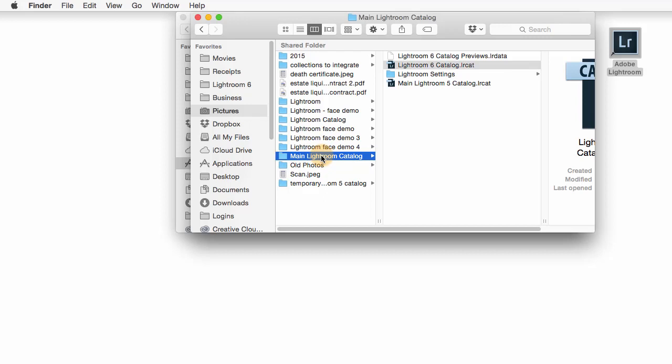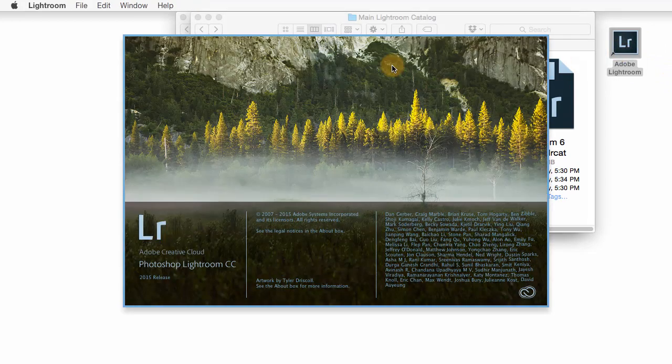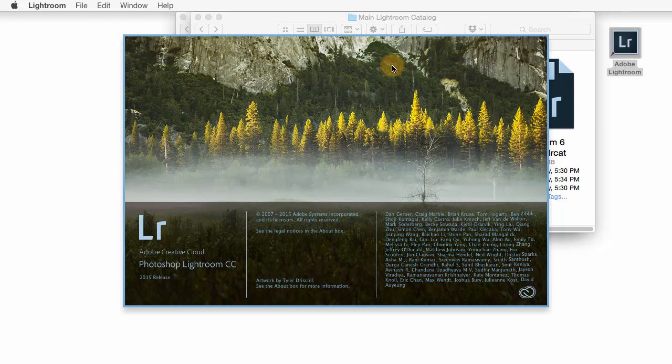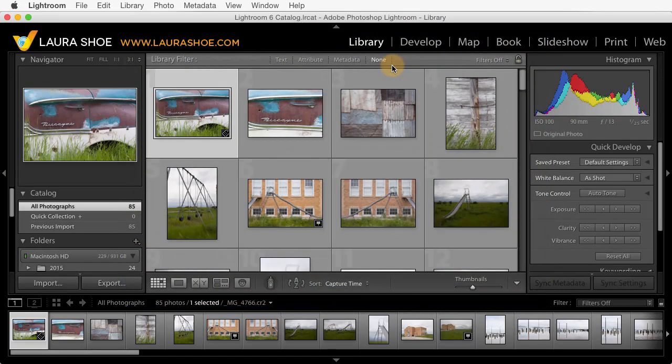Once you've done that and you're ready to launch Lightroom, you'll want to launch it by double-clicking on the LRCat file here in Finder or Windows Explorer. Because Lightroom doesn't know we changed the name of its catalog. We can't just go out to the icon and double-click on it. So double-click on the LRCat file. Lightroom 6 will open up with this renamed catalog. And then we just have one more step to go.